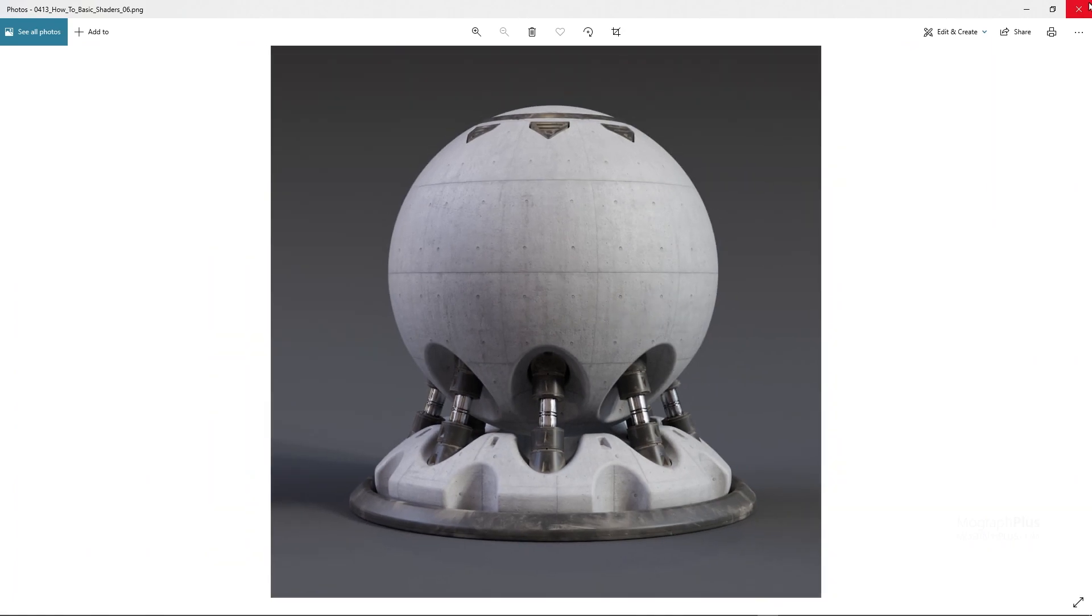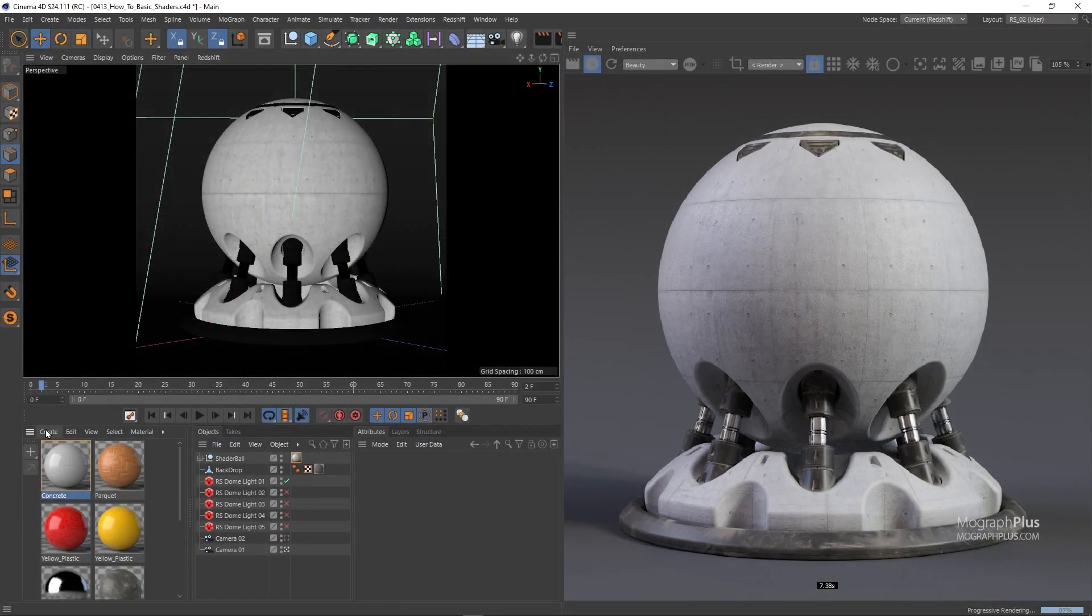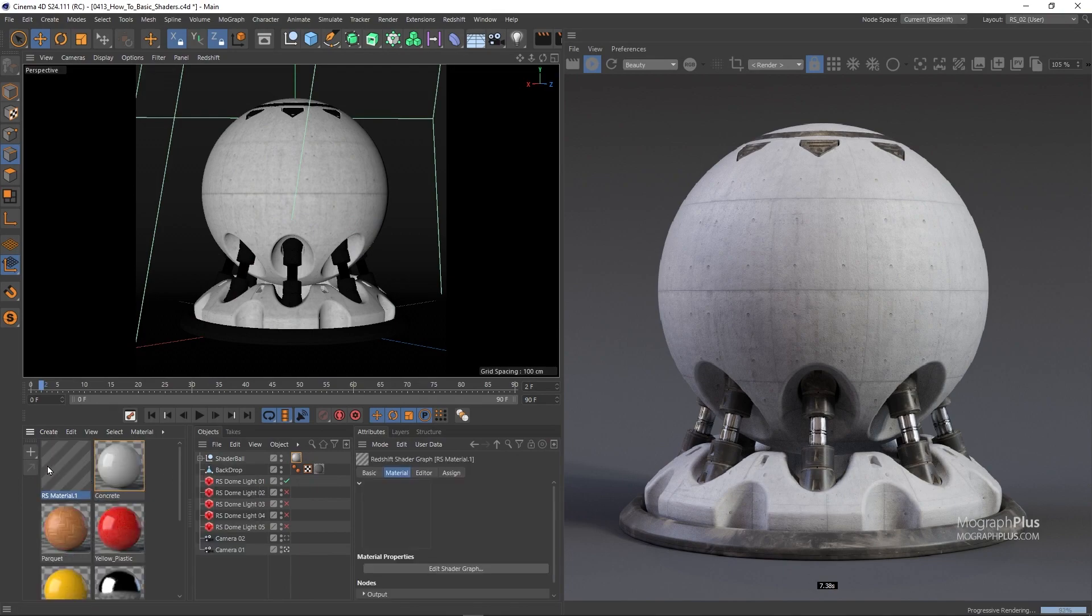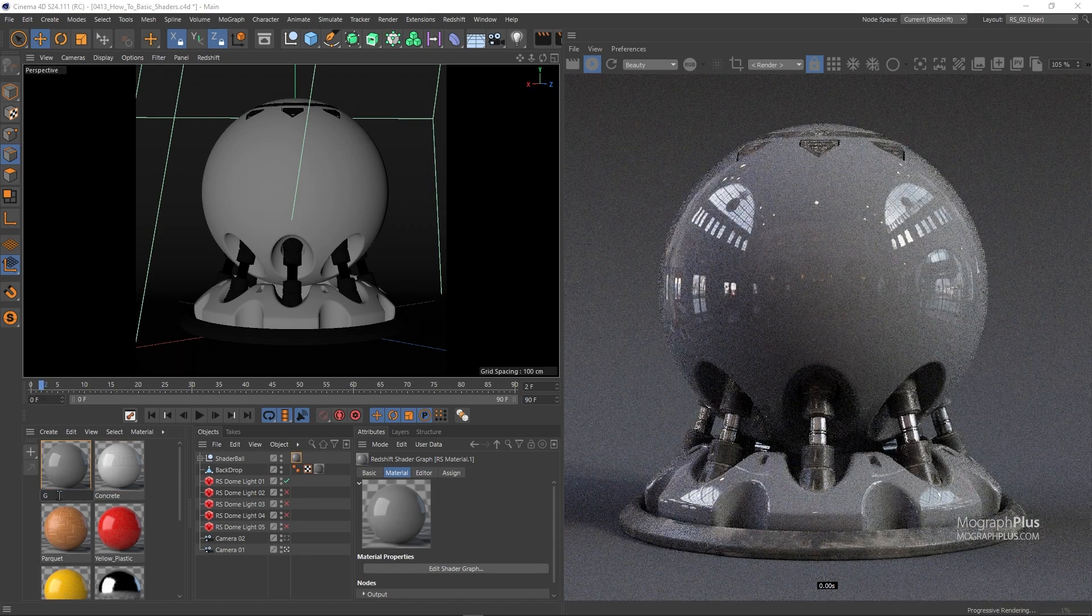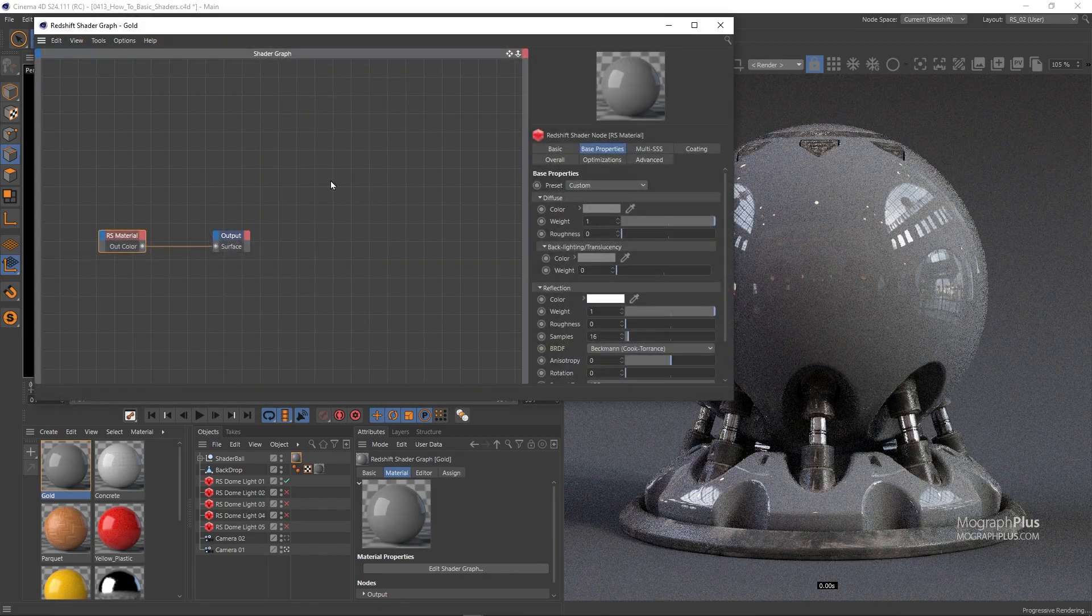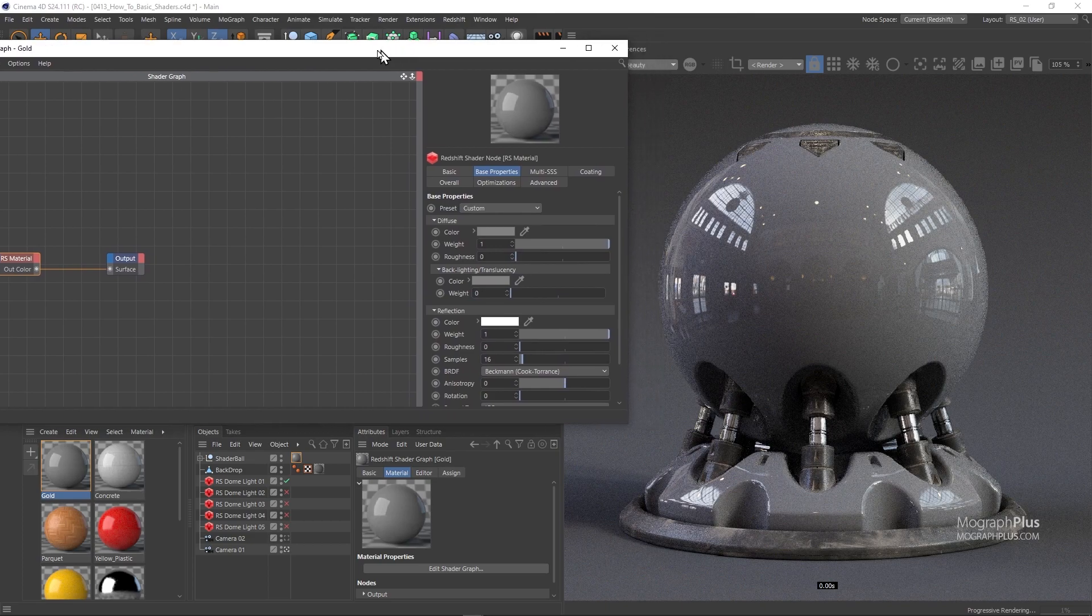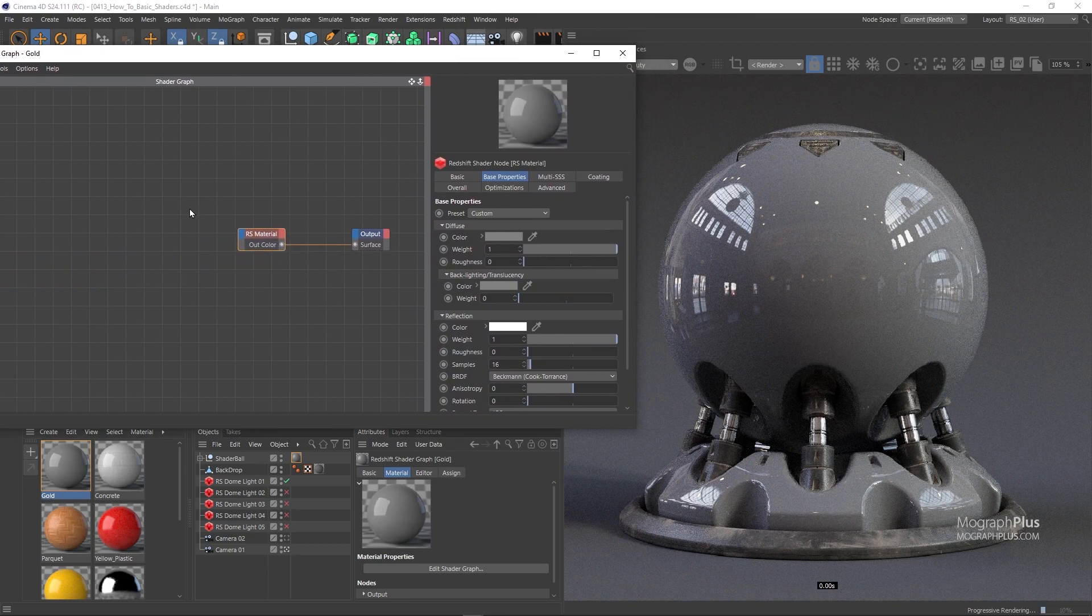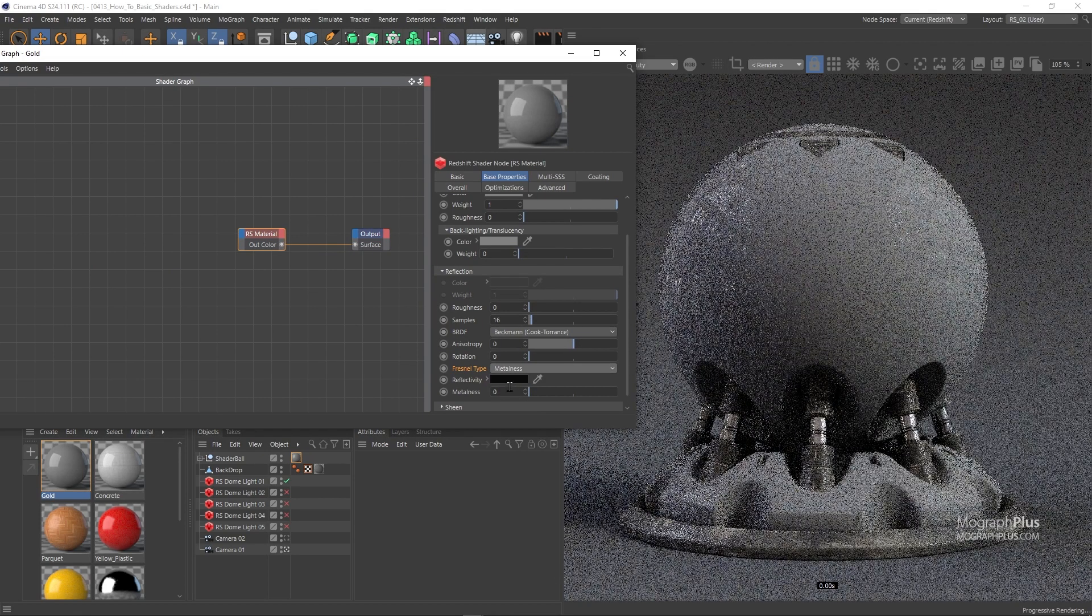Finally, let's create a few metal shaders. Create a new Redshift material, rename it to Gold, and assign it to the shader ball and open it up. In the second or third lesson of this section, we talked about metalness and how to create metal shaders. In this case, change the Fresnel Type to Metalness and increase the Metalness value to 1.